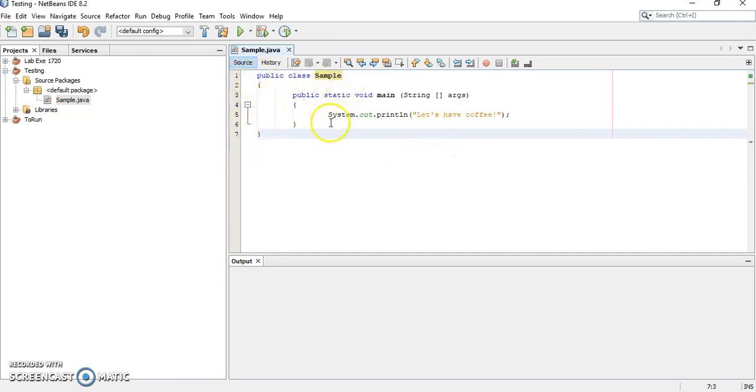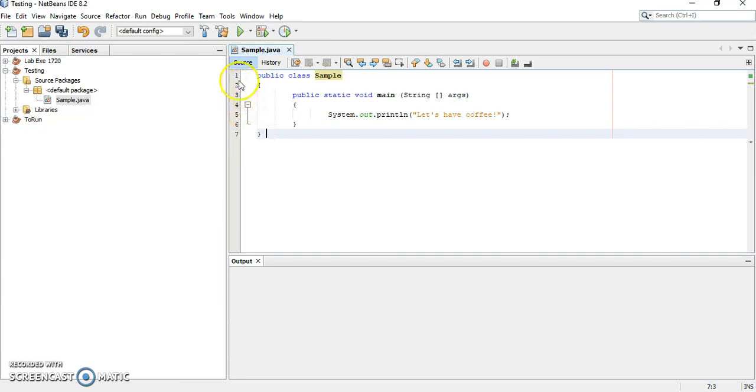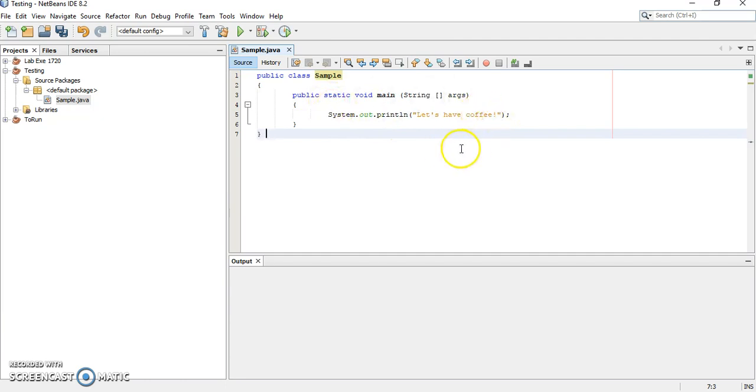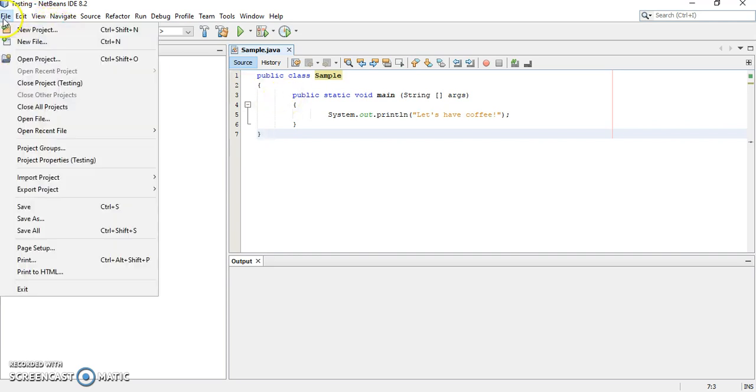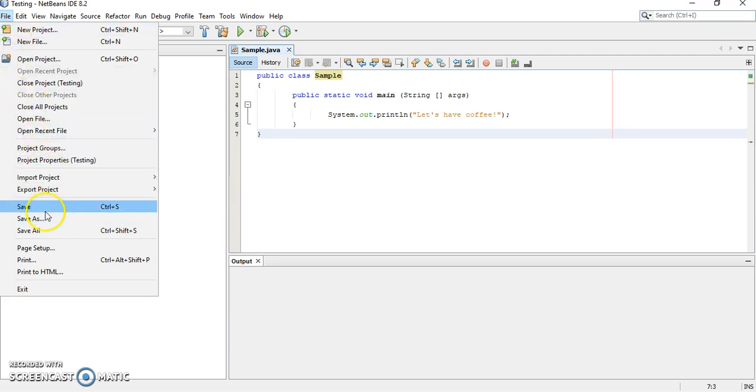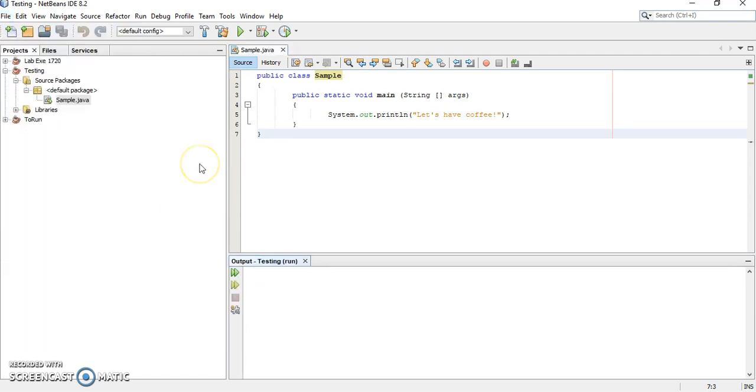You can see, this is the good thing of using IDE. It's been written properly with lines, number and with colors here. Now, first save the file. You may just simply click this icon or Ctrl S or file, save.